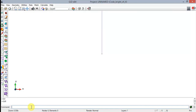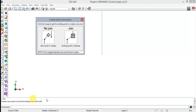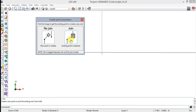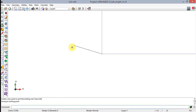Enter coordinates: 0,0 then 0,60 then 60,60 then 60,0 and finally 0,0. After entering this last point, click on the Join option in order to close the quadrilateral perimeter. Now press Escape in order to leave the line creation.